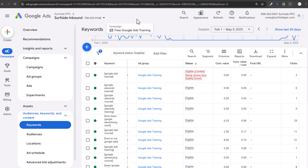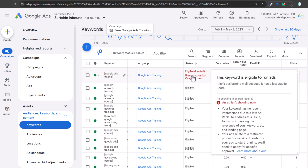Welcome to the Surfside PPC YouTube channel. Today I'm going to be going over the message that you might see in Google Ads where something is eligible but rarely shown due to low quality score.